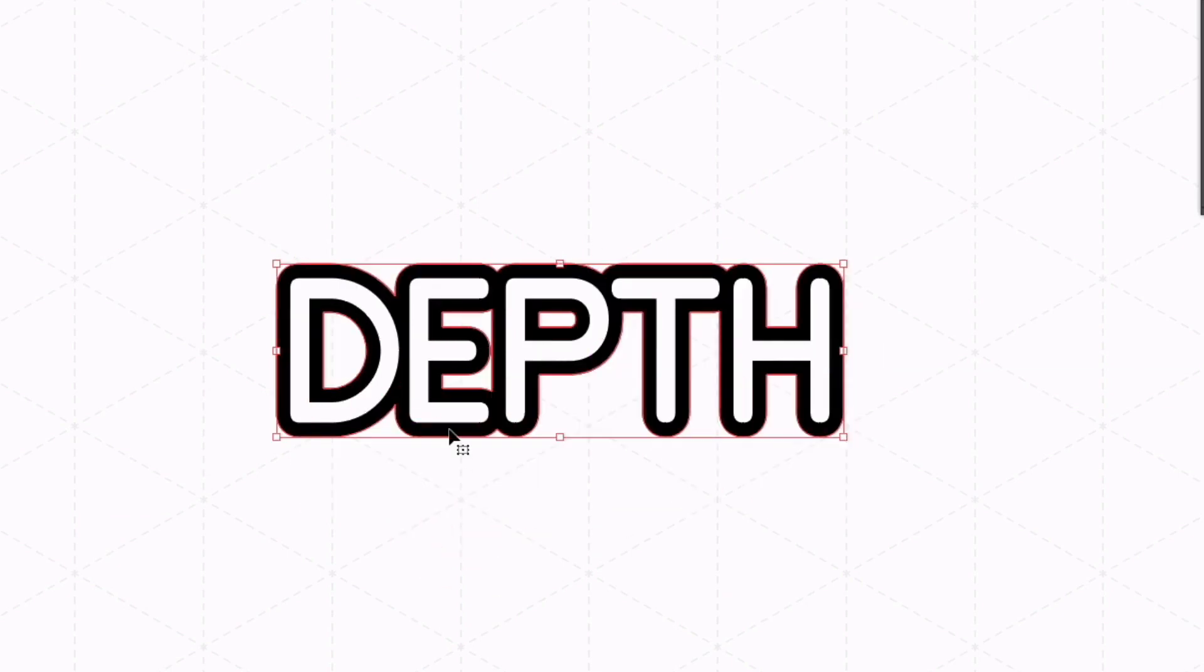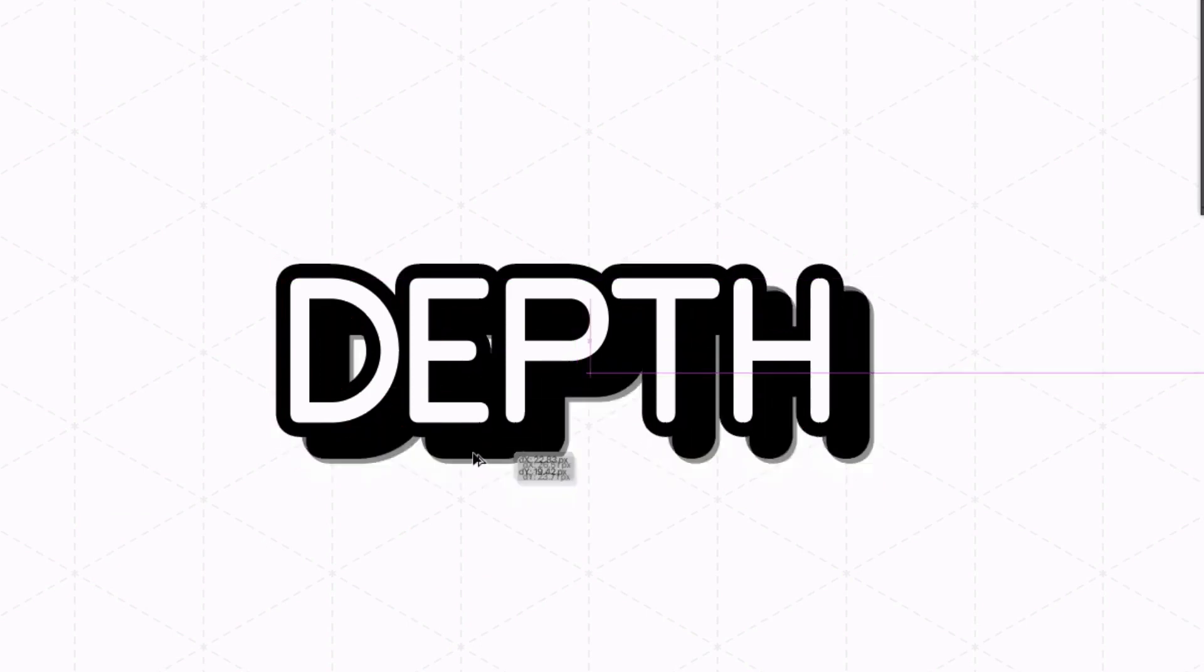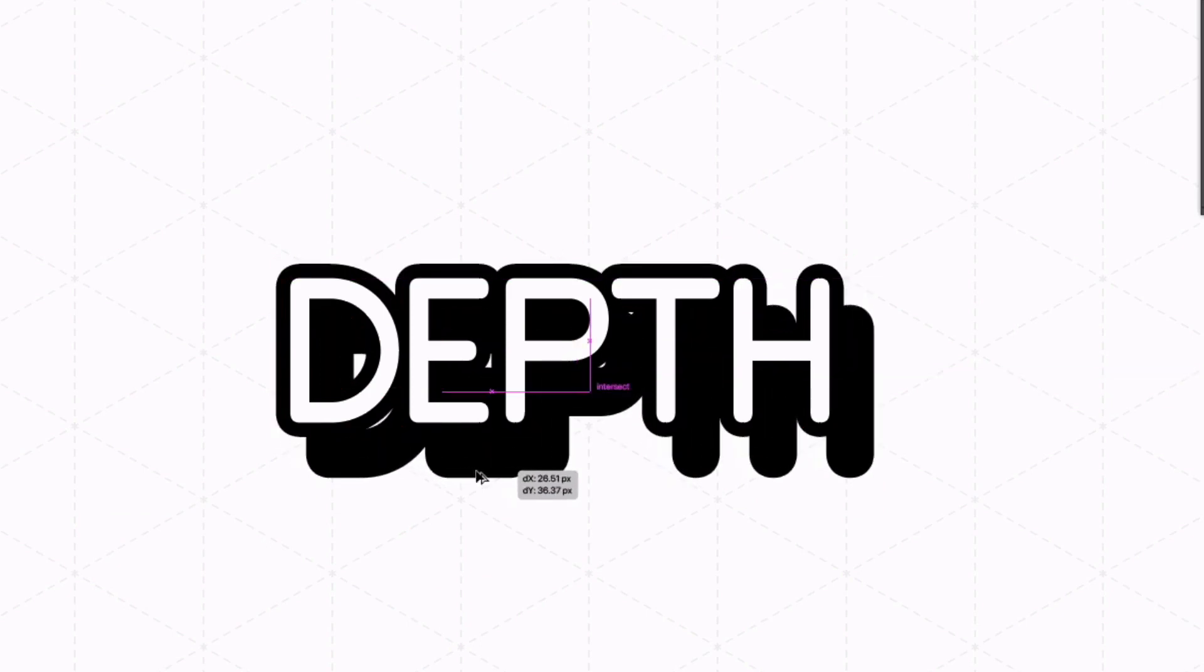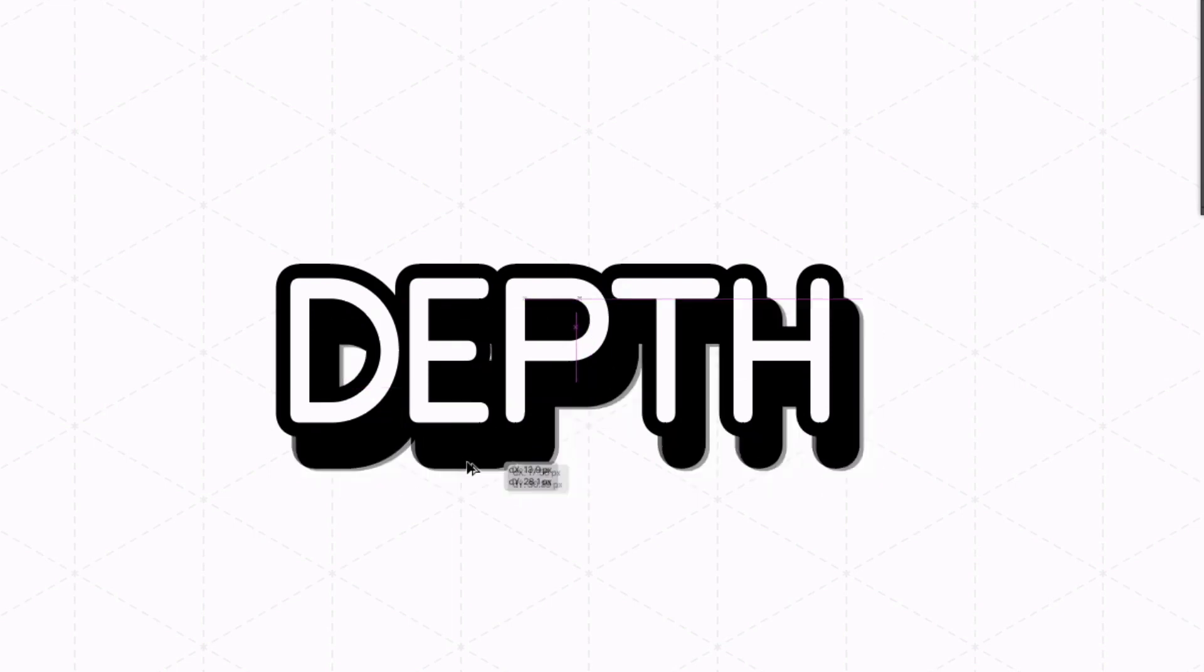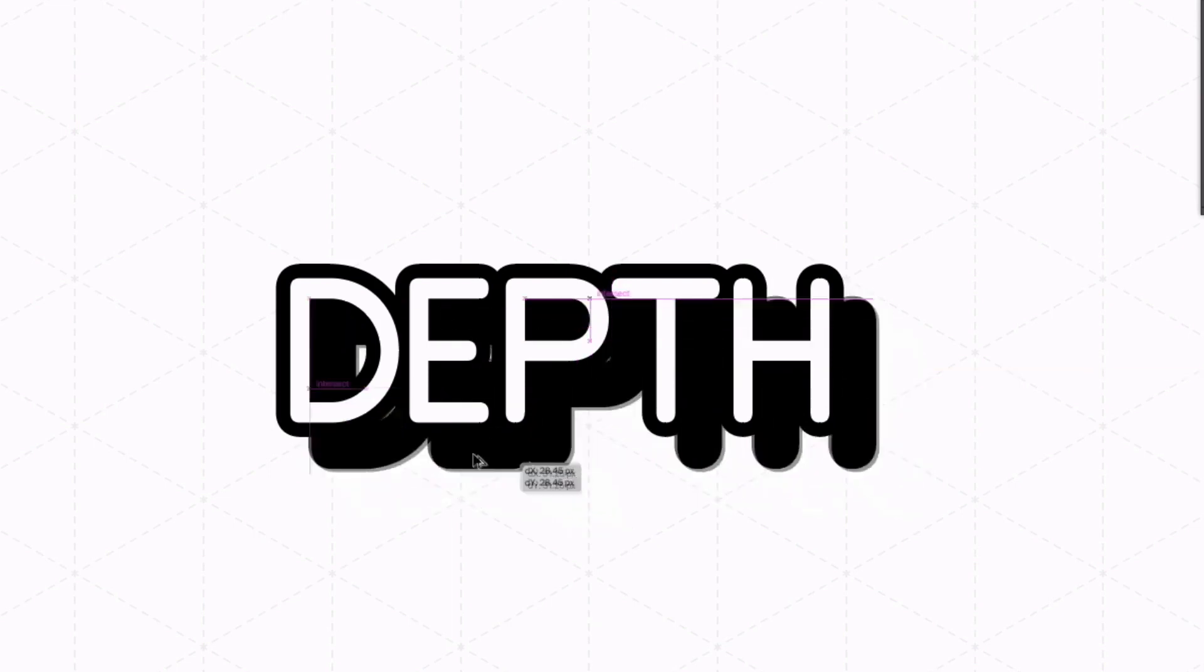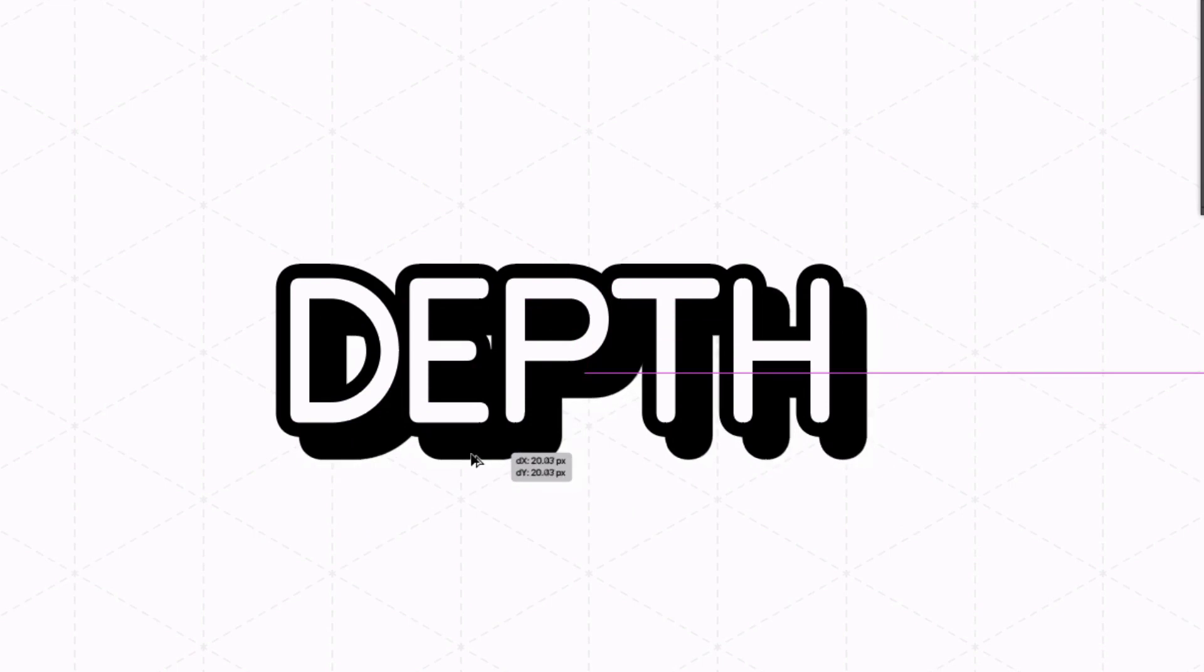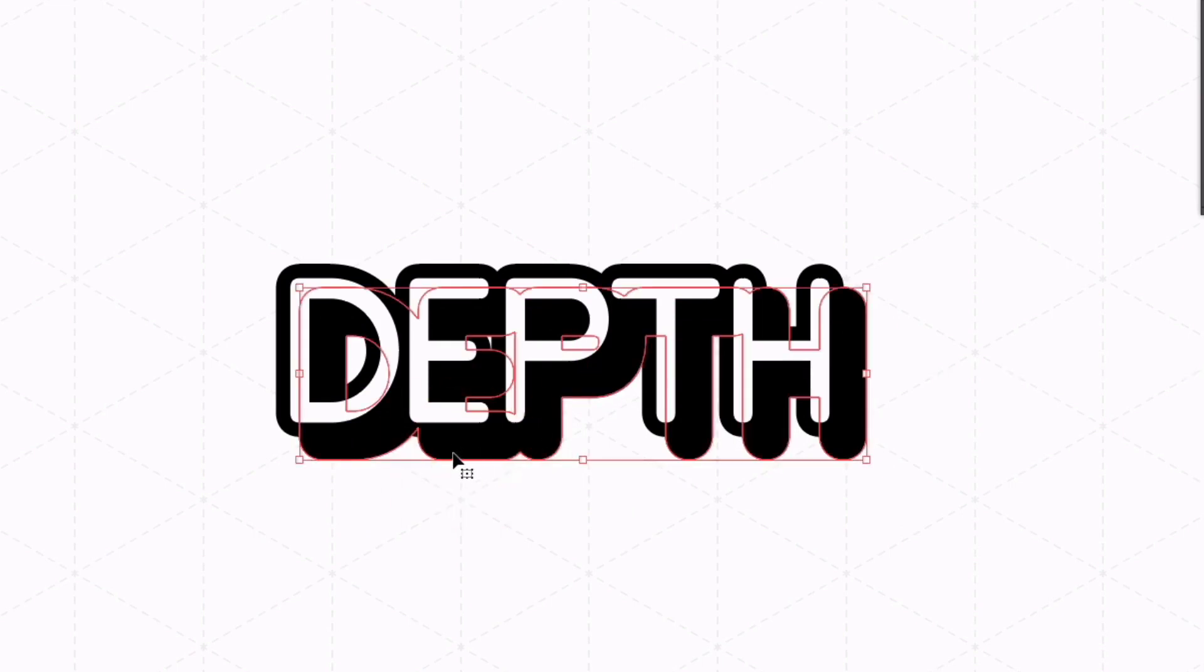To add some depth to this all I'm going to do is select the offset area sitting in behind the text here and holding option or alt on a PC I'm just going to click and drag and create a duplicate and I'm just going to drag this off to the bottom right. You can hold shift to lock this to a 45 degree angle which I'm going to do in this example.